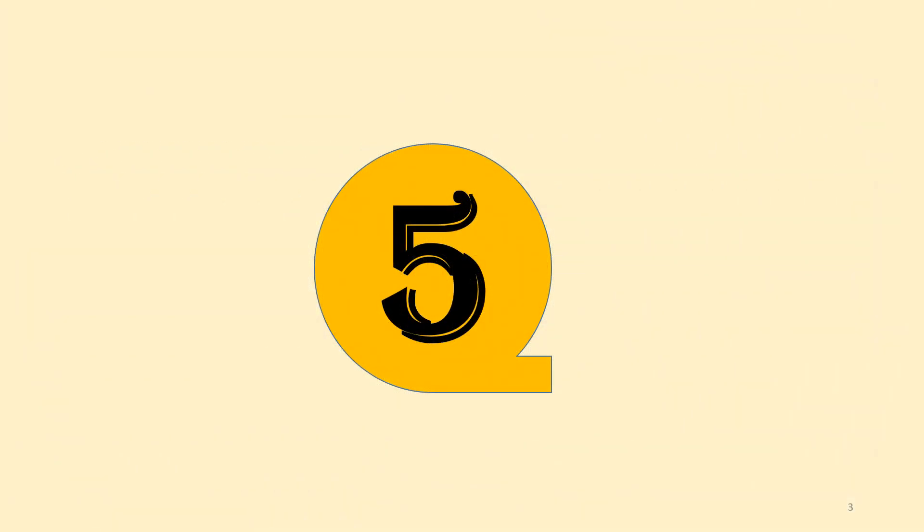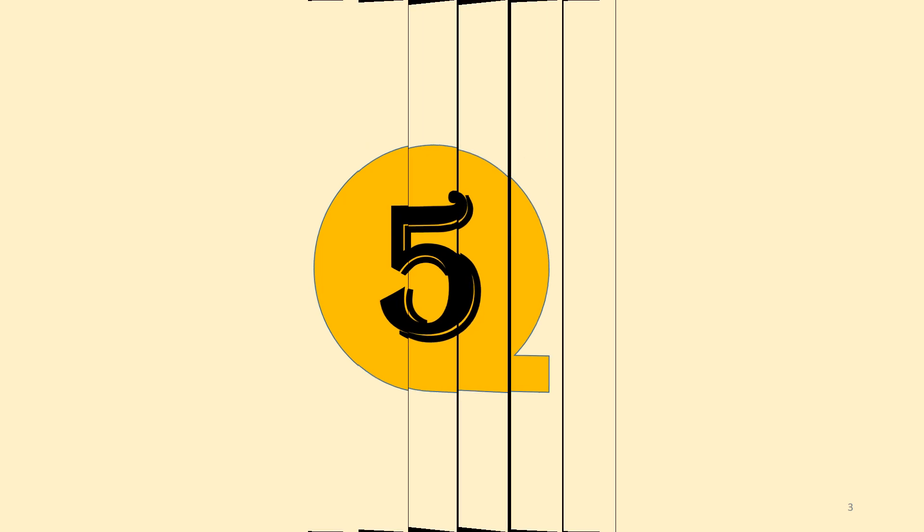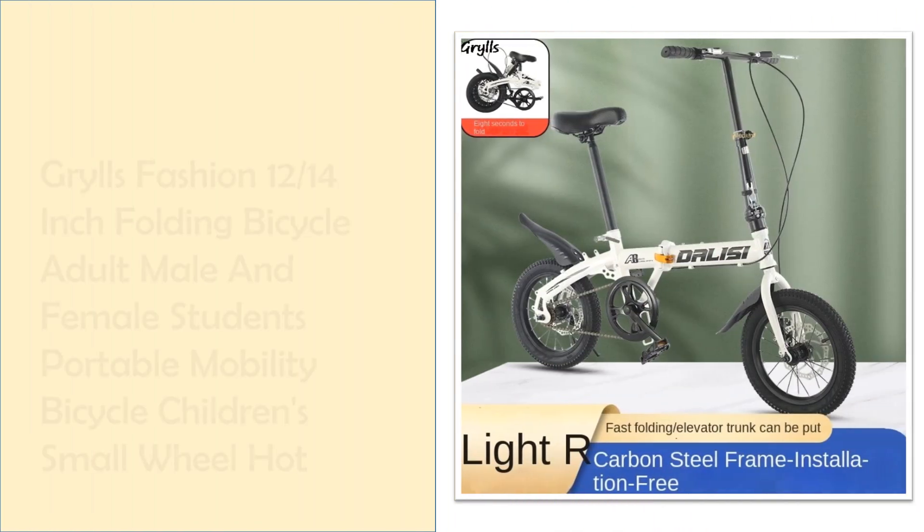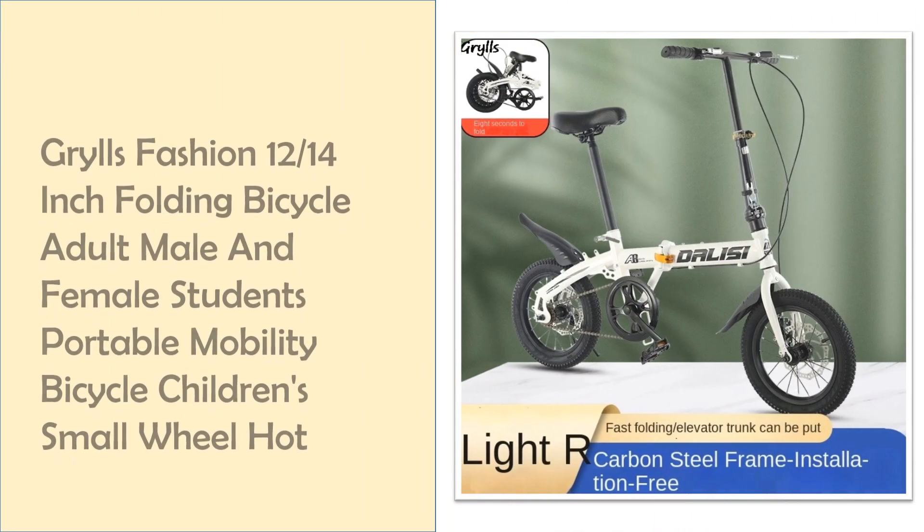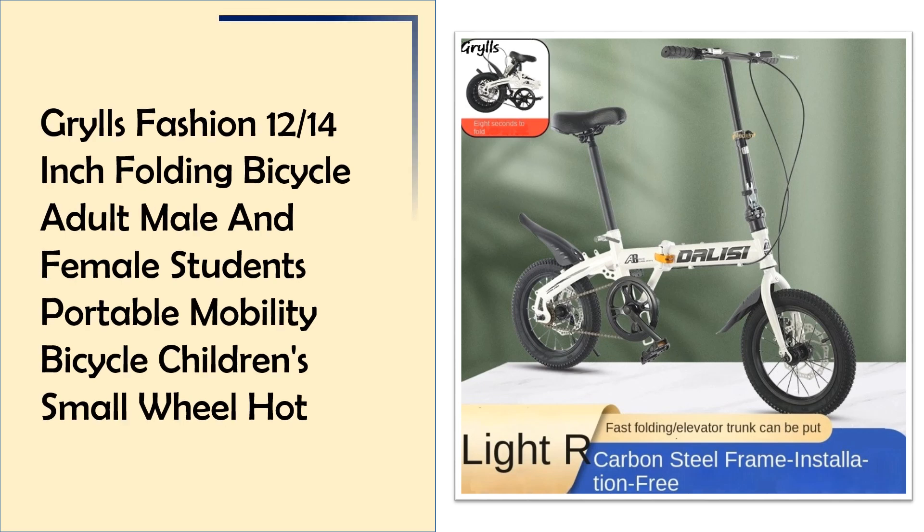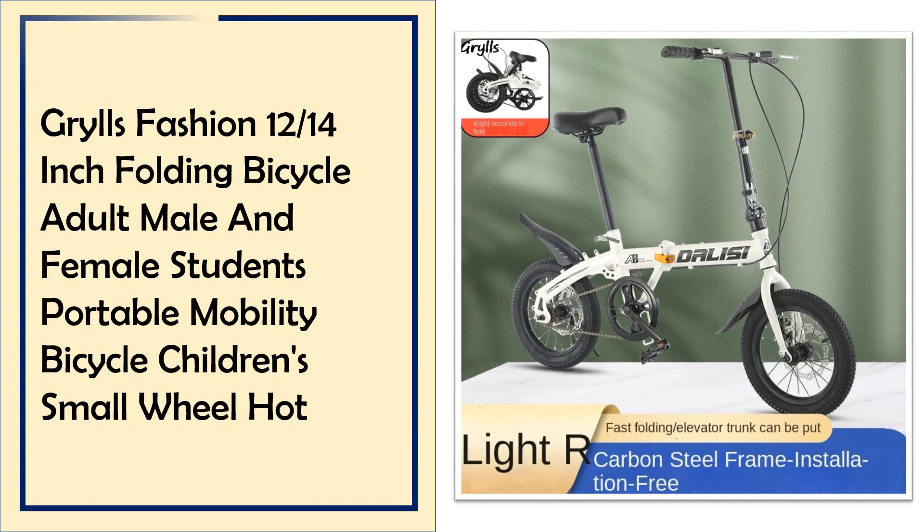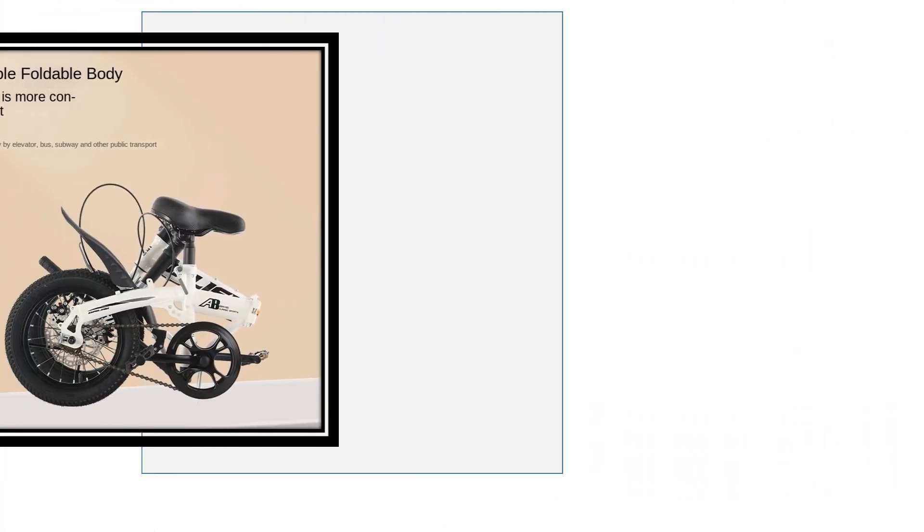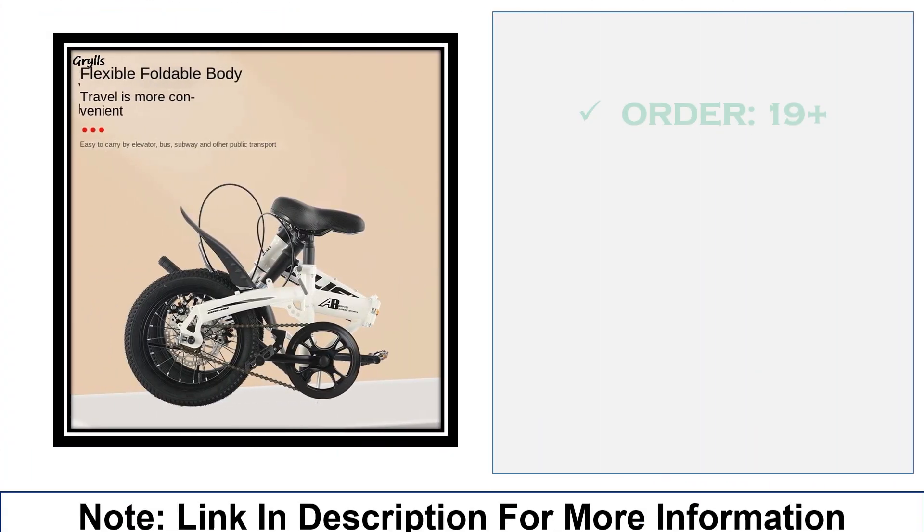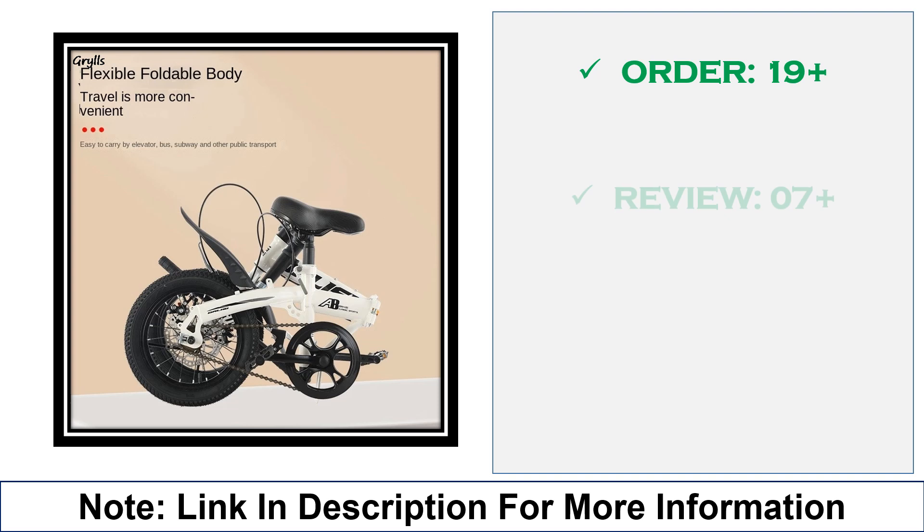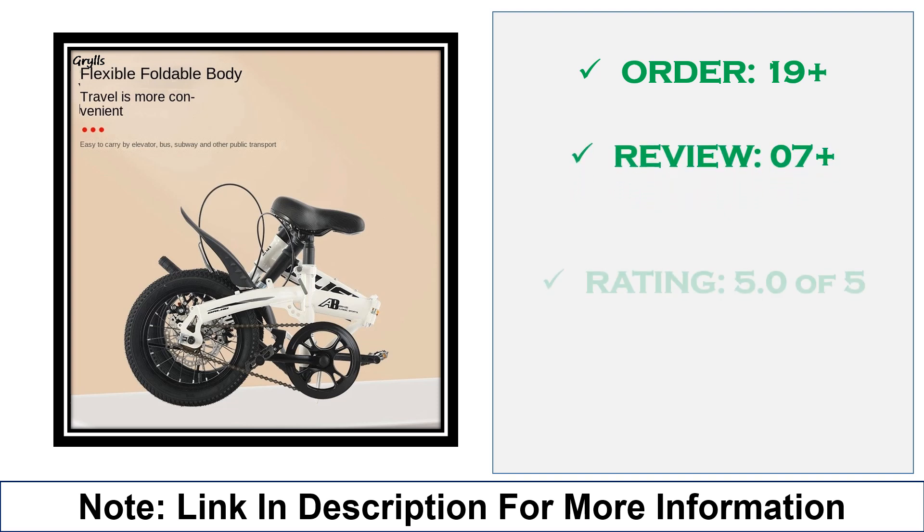At number 5, Grills Fashion 12-14 inch folding bicycle, ideal for both adults and students. This compact 12-14 inch folding bike by Grills Fashion offers easy portability and smooth mobility. Designed for urban travel, it's perfect for quick errands, short commutes, and compact storage, whether you're a student or an adult.